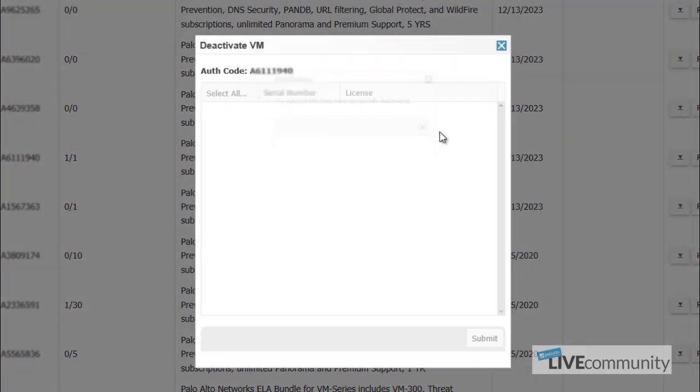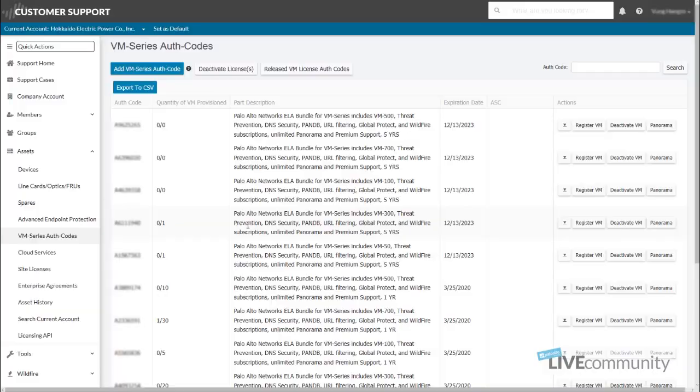It's been deactivated. Hit OK. And there are no more devices to deactivate in this. Now, looking back in the dashboard, you'll see that you have one available and this has been deactivated.